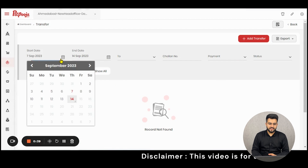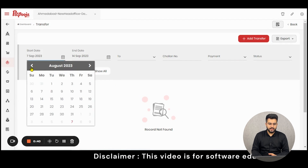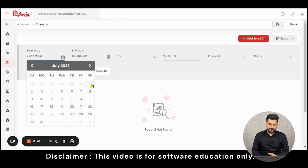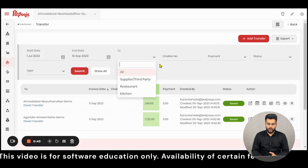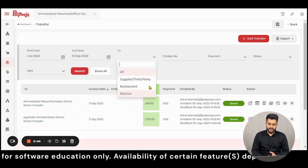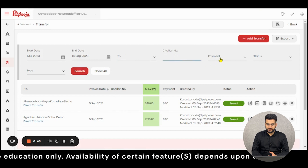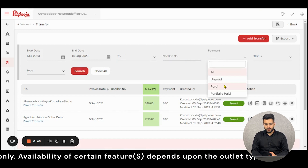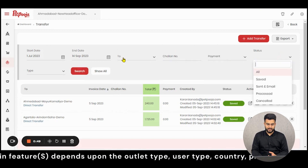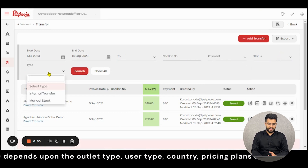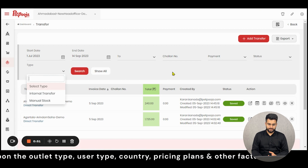You can filter the list by putting in dates, the supplier type, the chalan number, payment type, status of the bill, and type of transfer.